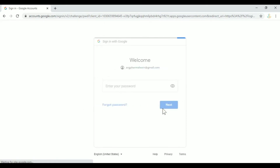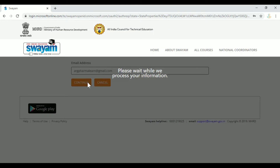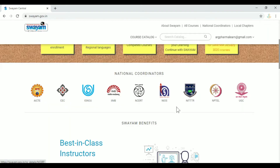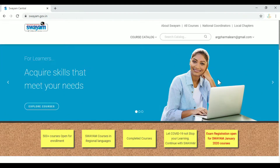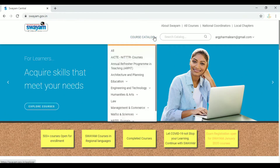Swayam offers certificates. There are many national coordinators such as AACTE, NPTEL, and UGCLR. We will select a course from the course catalog.